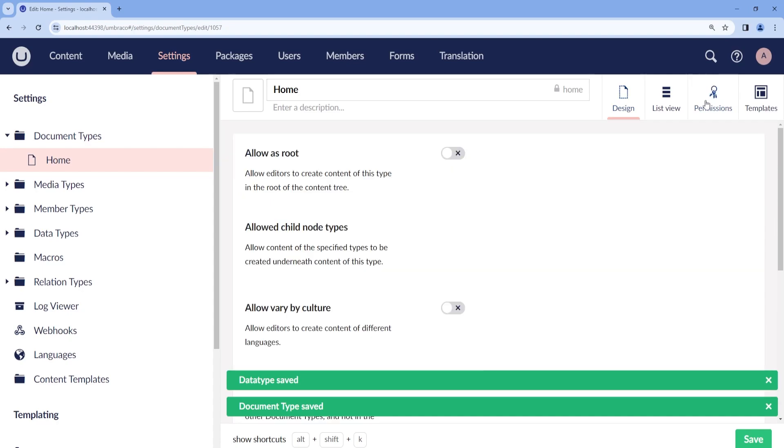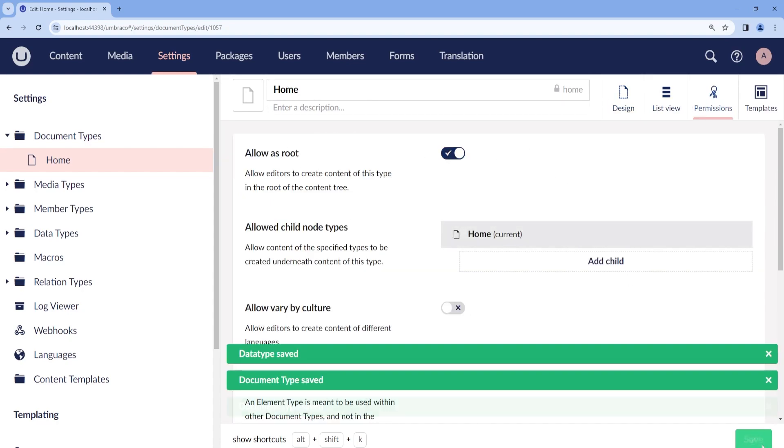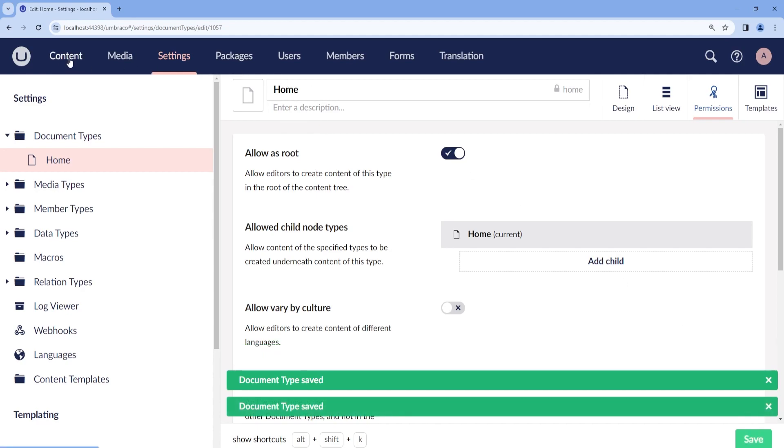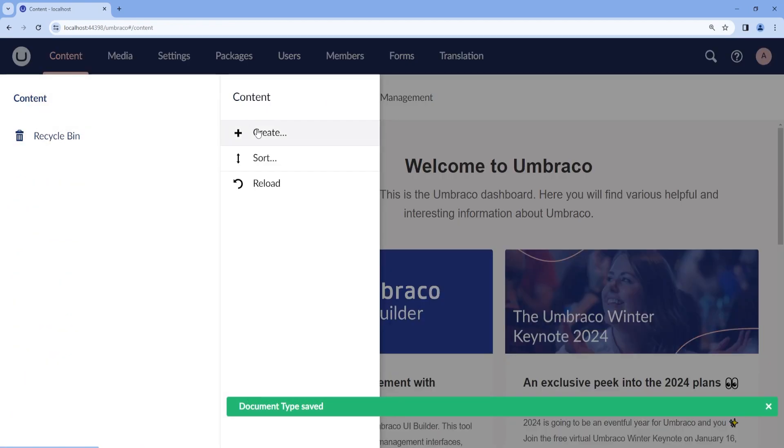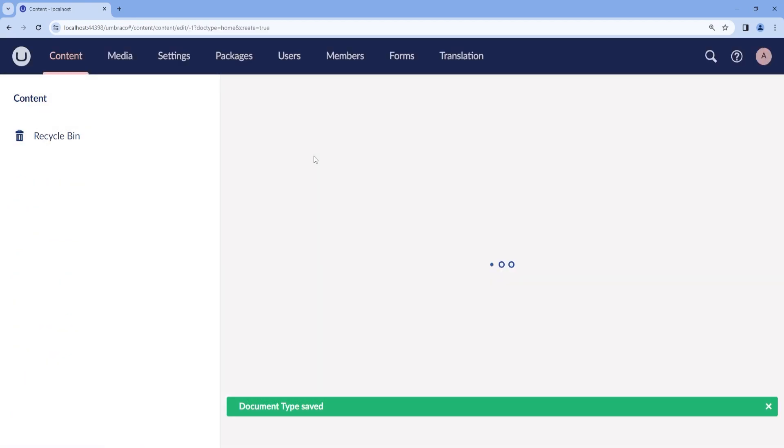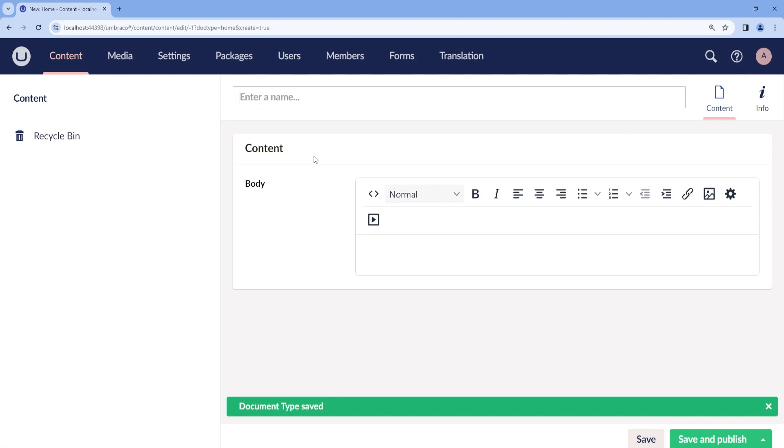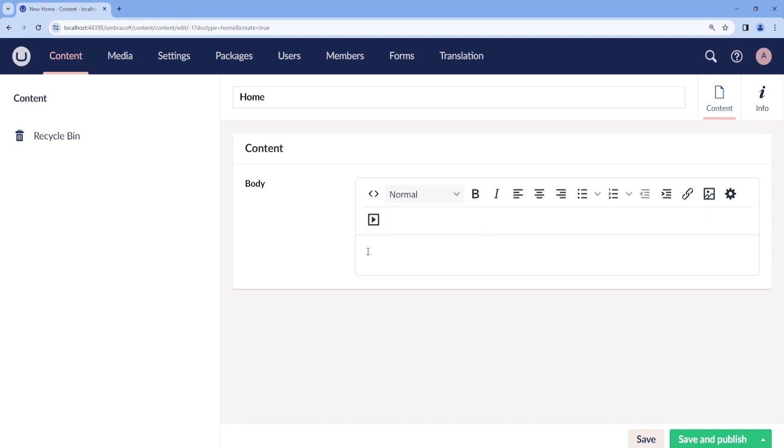Now let's make sure that we are able to create our home page, the root of our content. So let's go ahead and create a new content. We can call this home. And here we have our Rich Text Editor. Let's write some content. Hello from the Rich Text Editor.